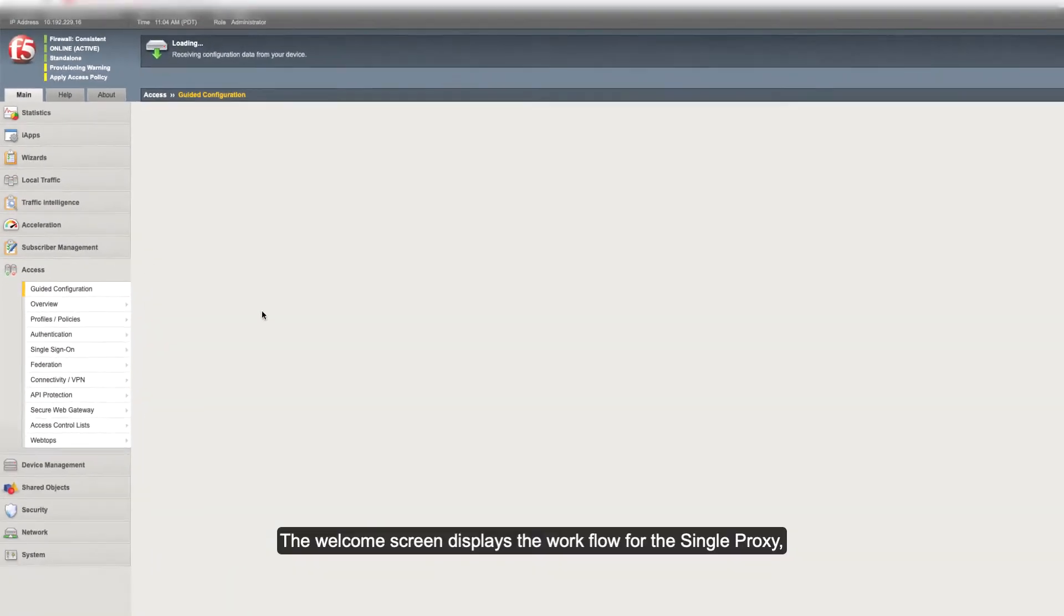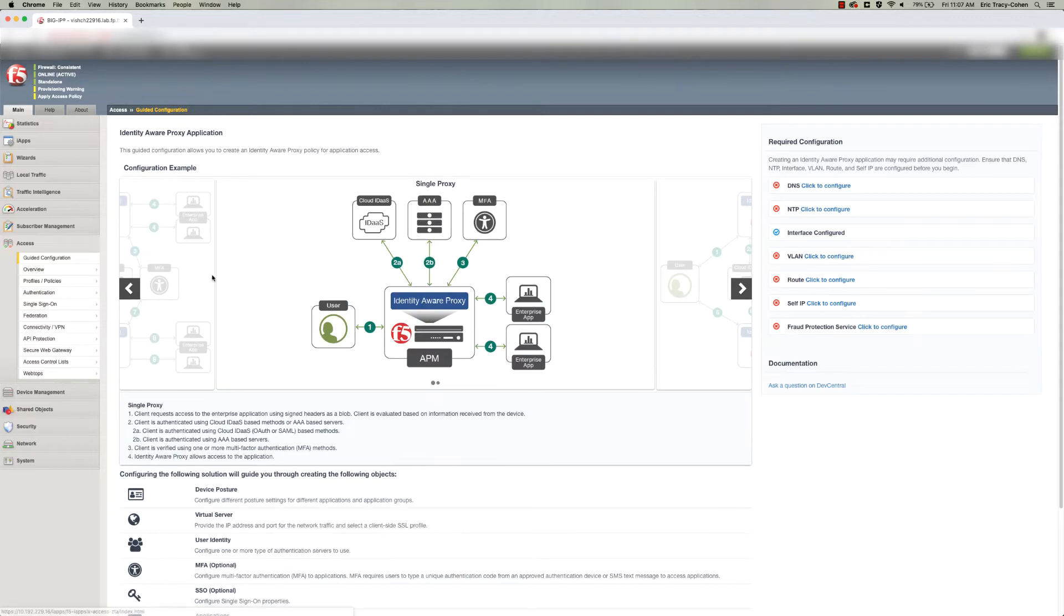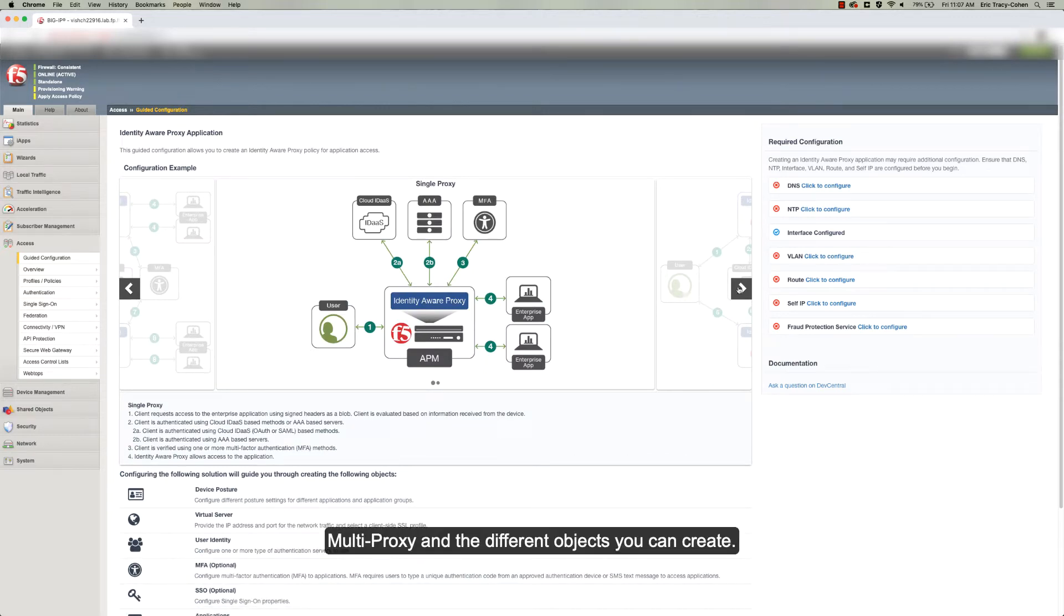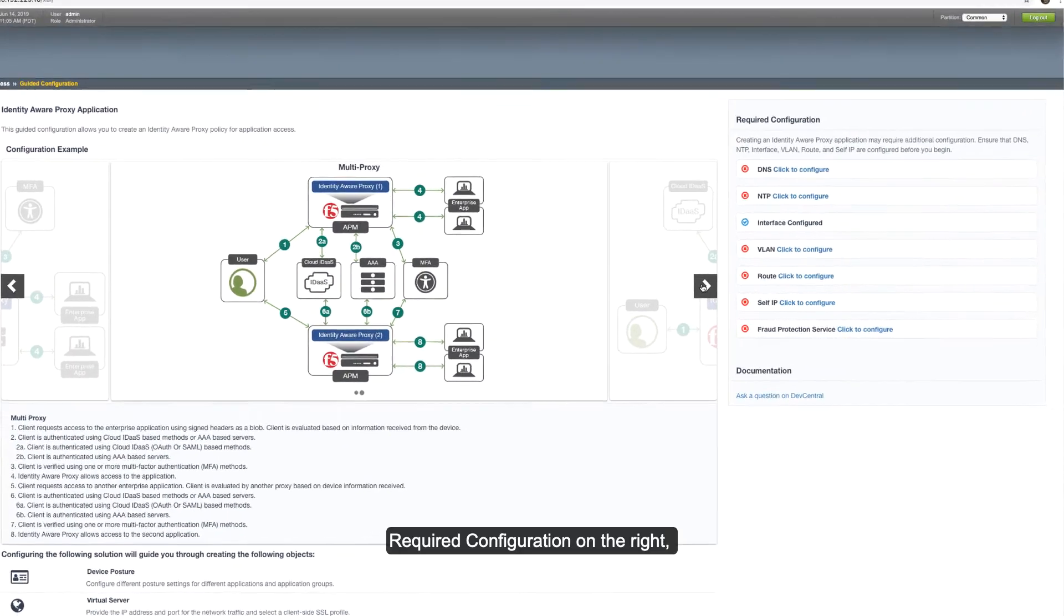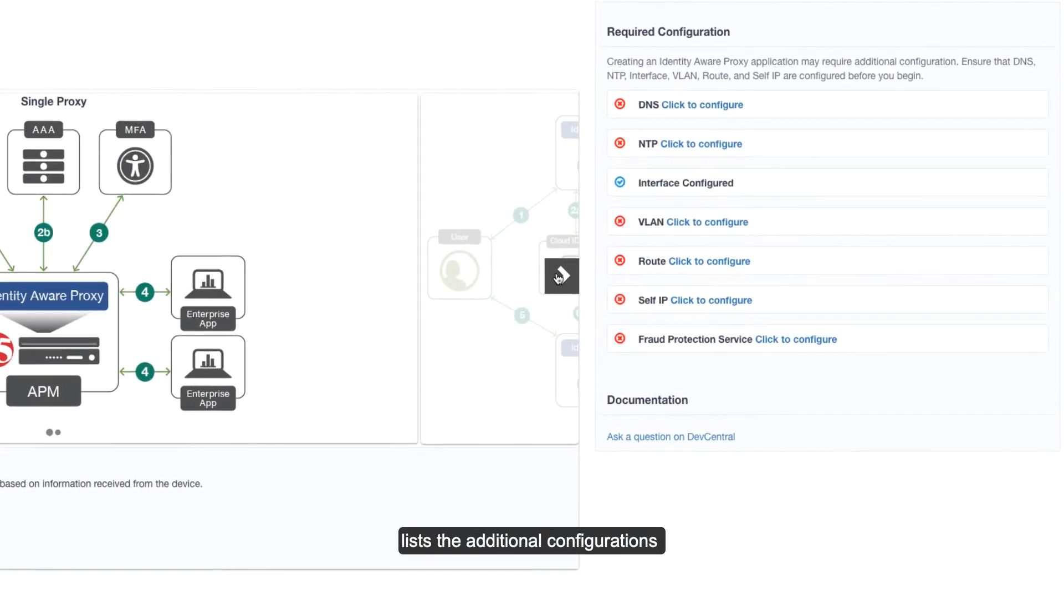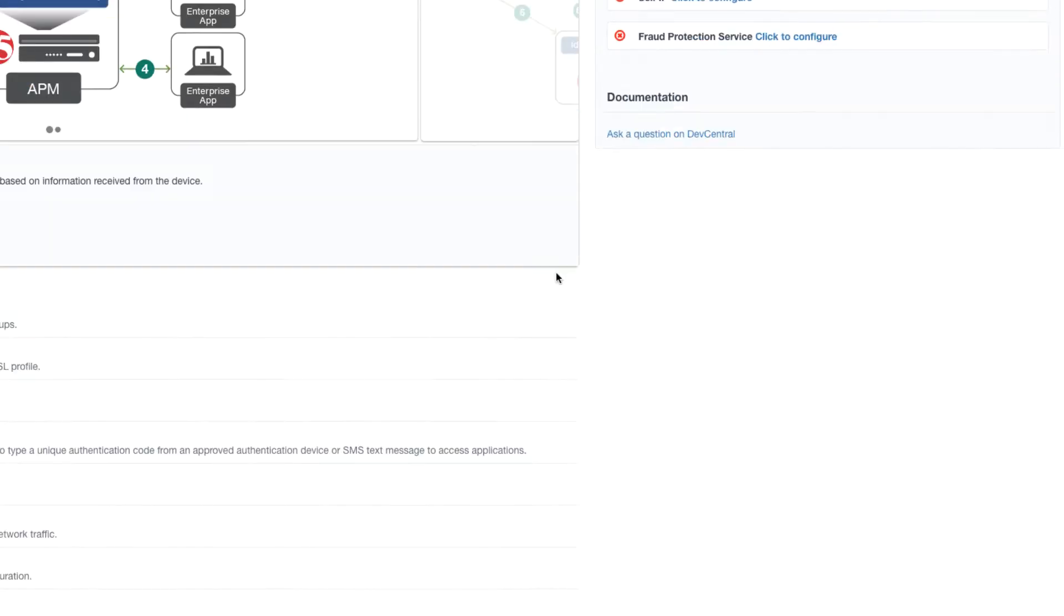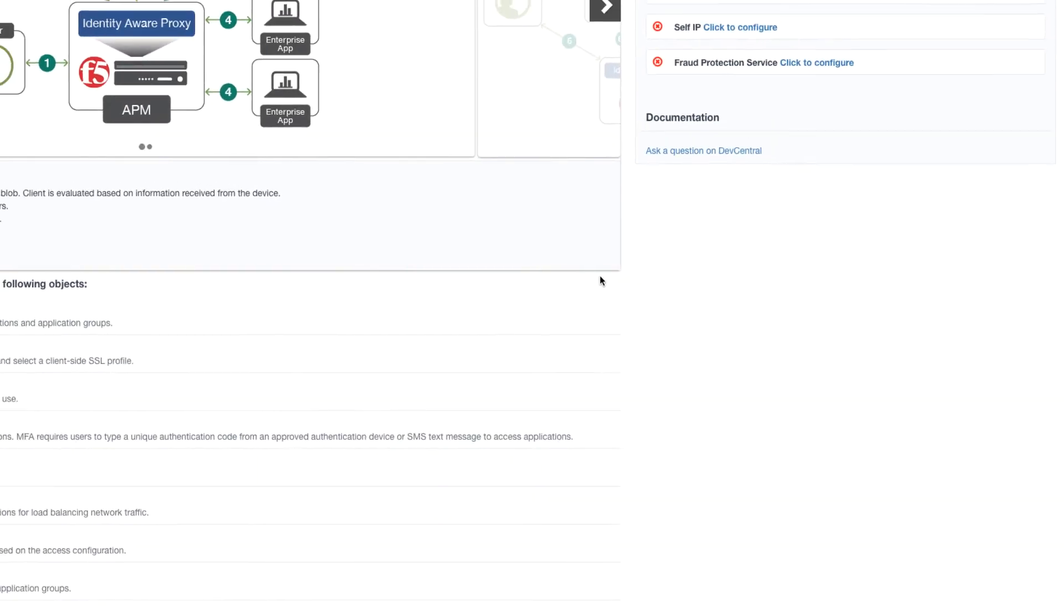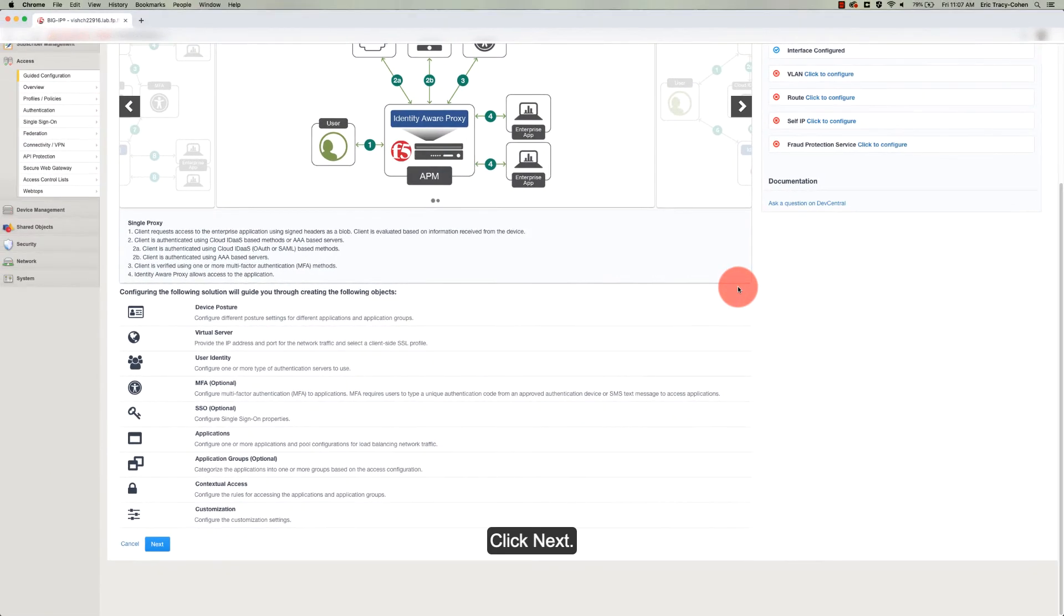The welcome screen displays the workflow for the single proxy, multi-proxy, and the different objects you can create. Required configuration on the right lists the additional configurations which may be required before you begin. Click Next.